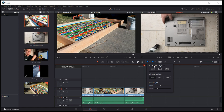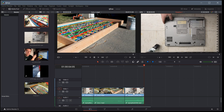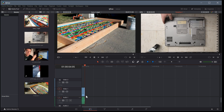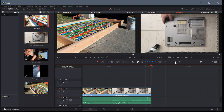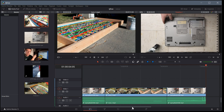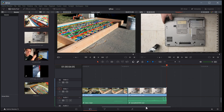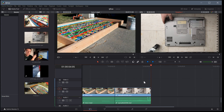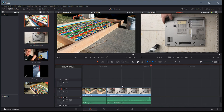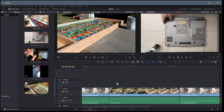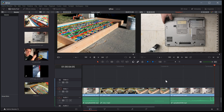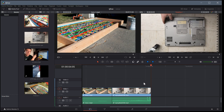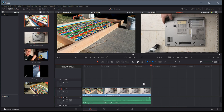We can also change how zoomed in we are on the timeline. If we're working with two hours of footage we'll want to zoom way out to see it all, but in this case we're only working with about 10 seconds so we'll zoom in closer. When zoomed in we can scroll along by left clicking on the scrollbar. You can also hold the Alt key and use the scroll wheel to zoom the timeline, or hold down the scroll wheel to pan around.